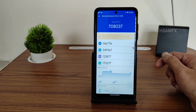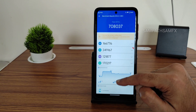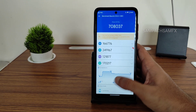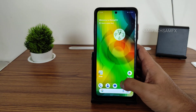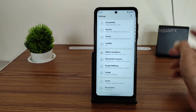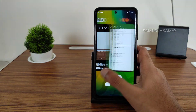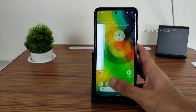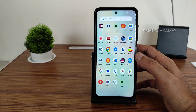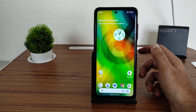The AnTuTu benchmark result is 7,08,037. Temperature raised by only 4 degrees Celsius and just 3% of battery was dropped during the entire test. Battery life is very good — it was at 100% and after about 10 minutes of video making it's still at 99%.